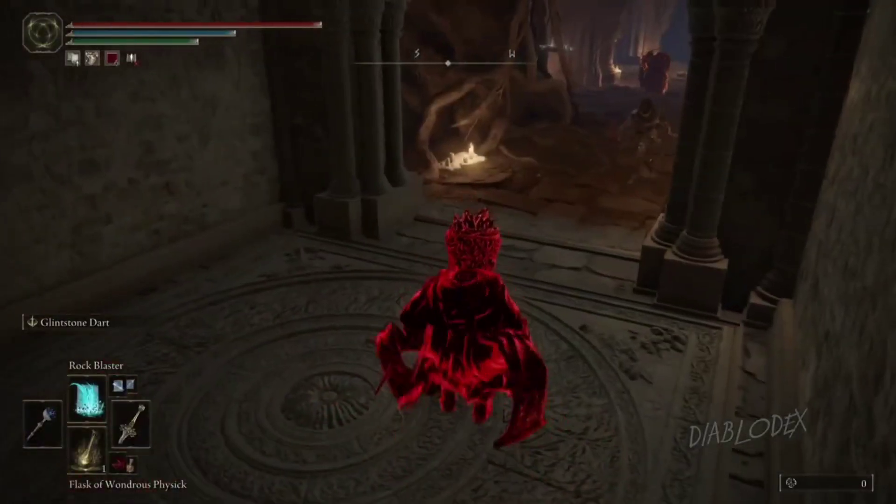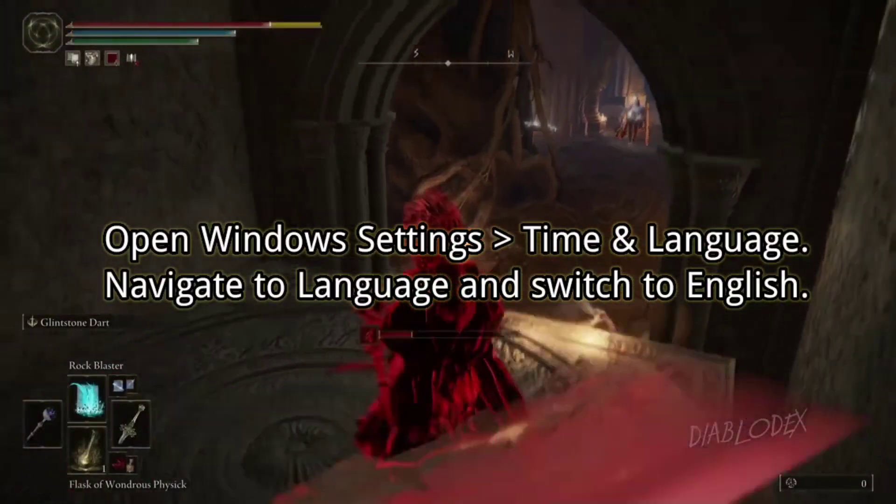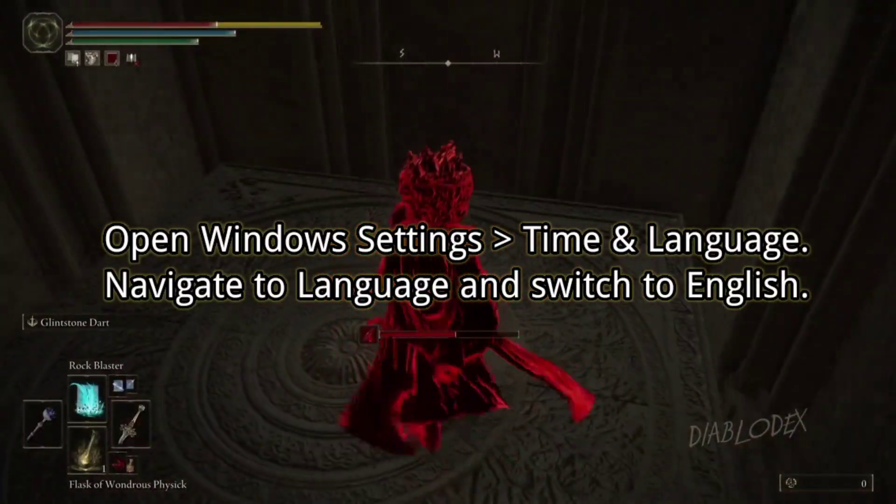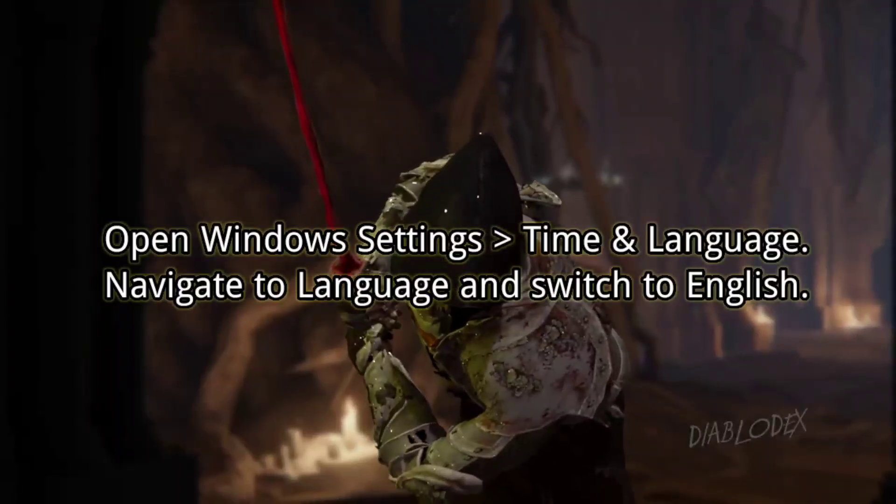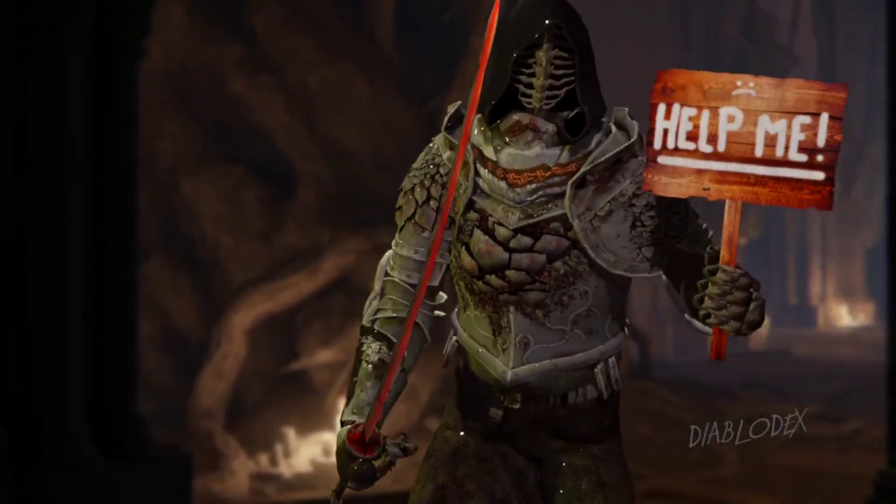2. Change language settings. Open Windows Settings, go to Time & Language, navigate to Language, and switch to English.